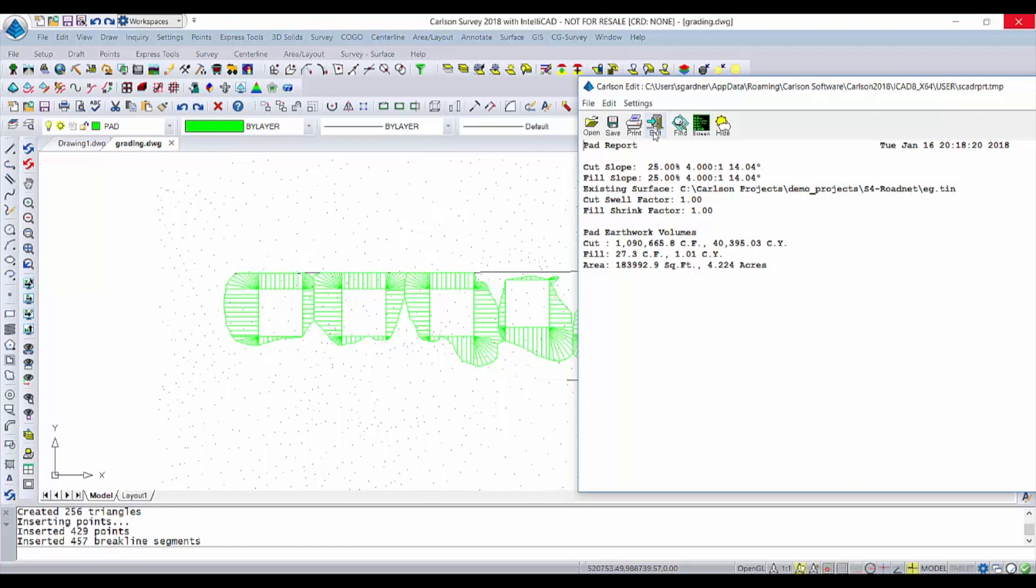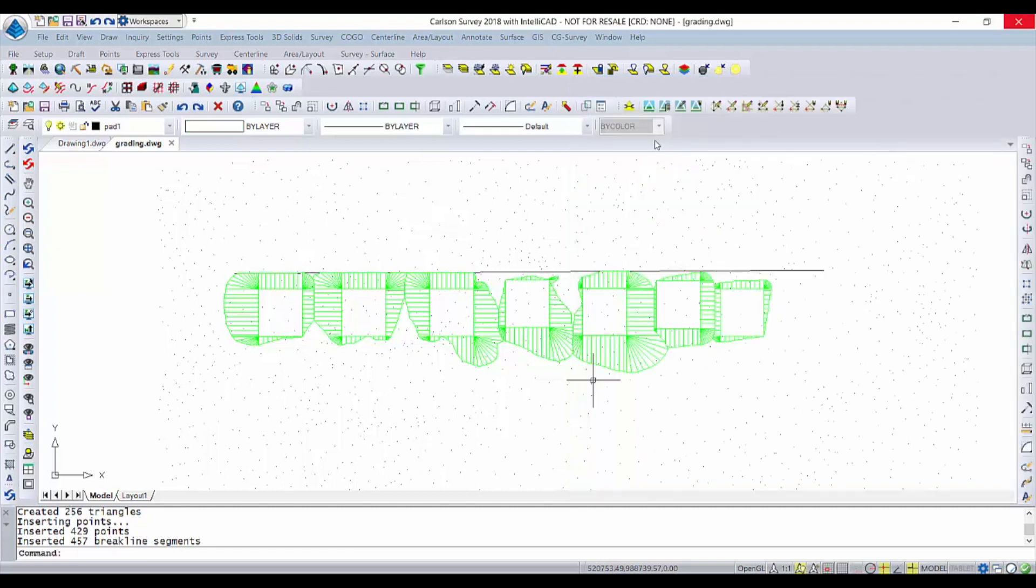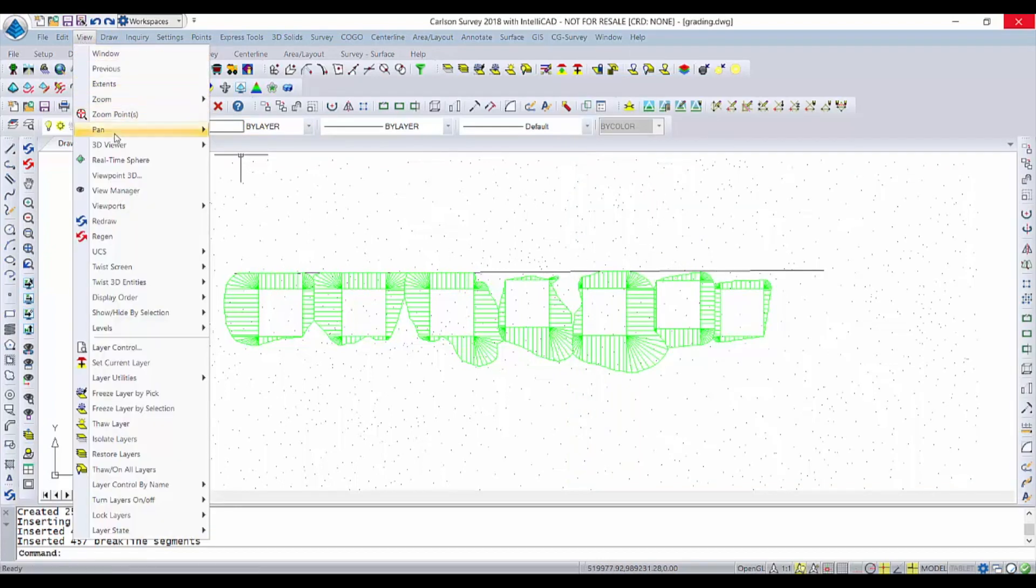It calculates the volumes just like it did in our other videos. Let's go take a look at this in 3D so you can kind of see what happened here.